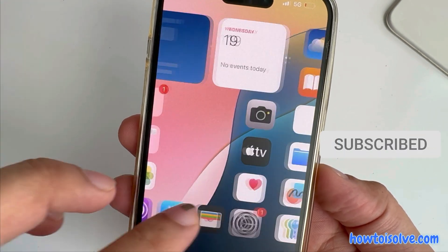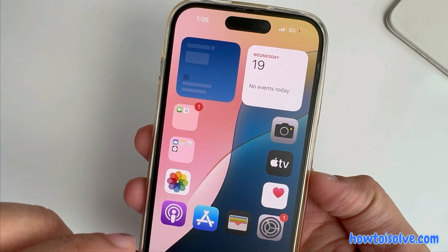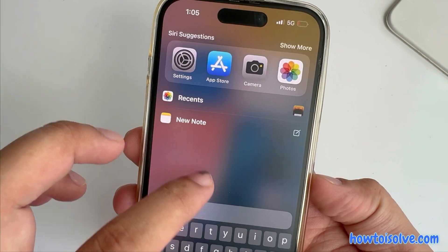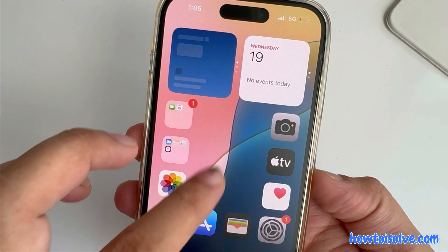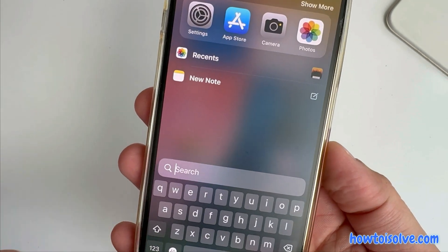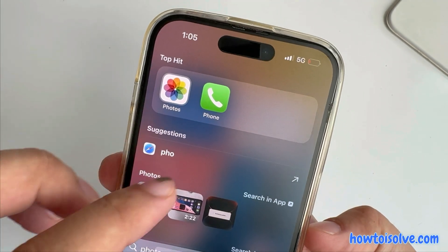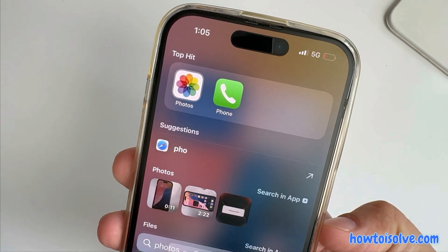Only the app icon will appear on the home screen and app library. To identify and see the app name, use the search option. Type the app name and see the app icon with the name.